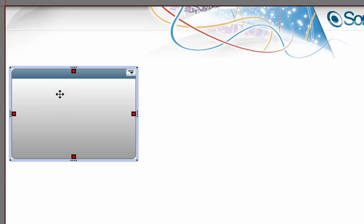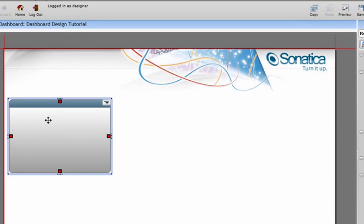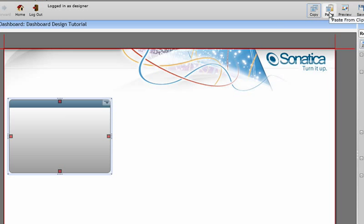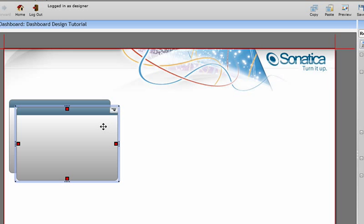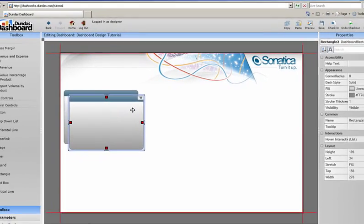Let's create three more identical rectangles to create additional areas for our data visualization controls. To do this, I'll simply hit the copy button up here, and then paste. I can also do this by hitting Ctrl C and Ctrl V.